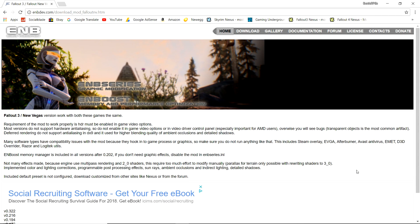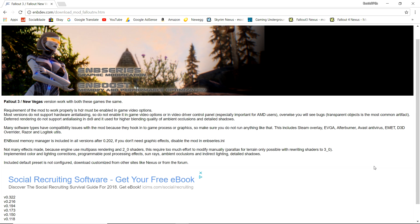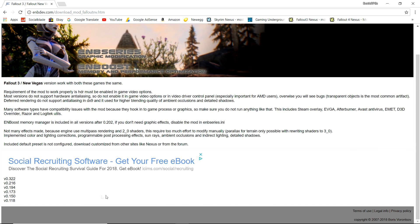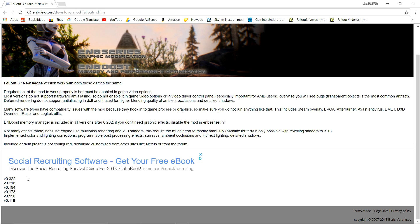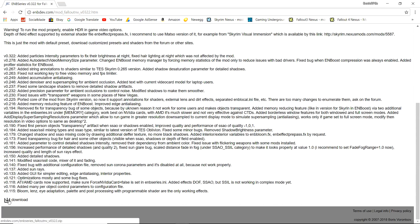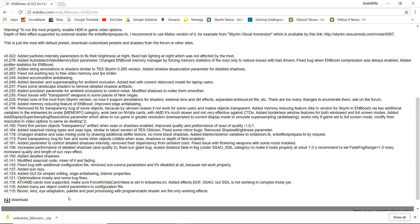What you're going to want to do is go to the ENB dev website and locate the Fallout 3 / Fallout New Vegas ENB series download — I'll leave a link in the description for convenience. Once you're at the page, scroll down to where you see all the different versions and click on the latest version; for me it's currently version 0.322. Click on it, scroll down to the download button, and once ENB series is downloaded, extract it.